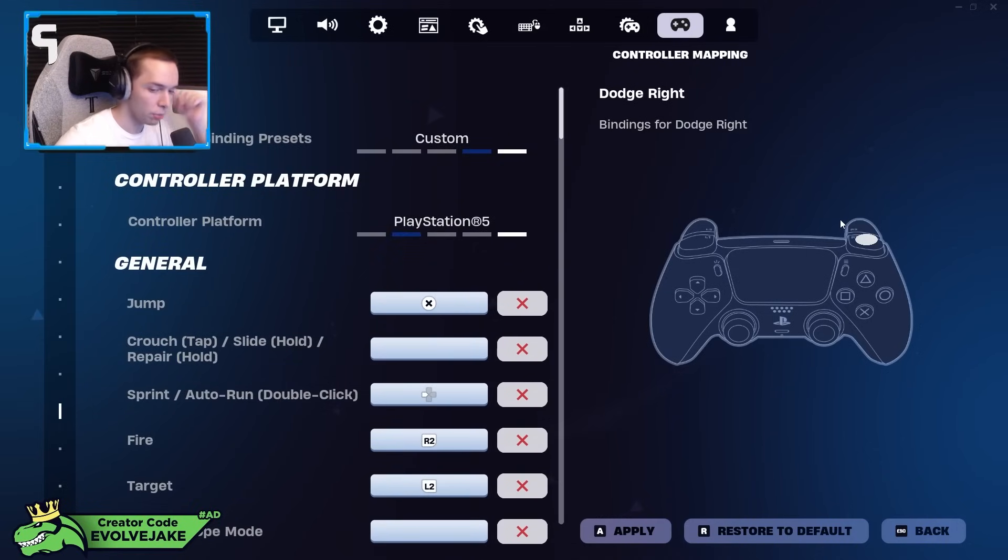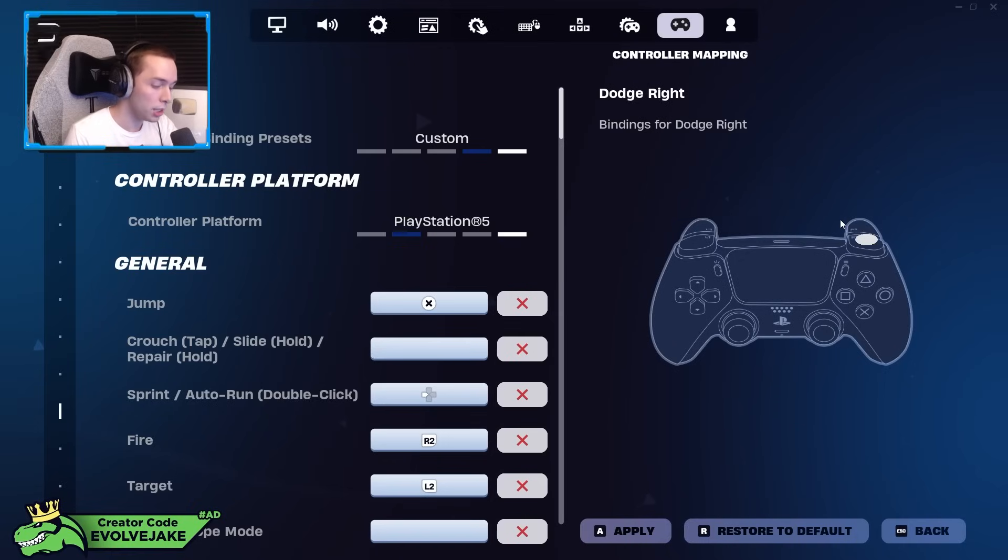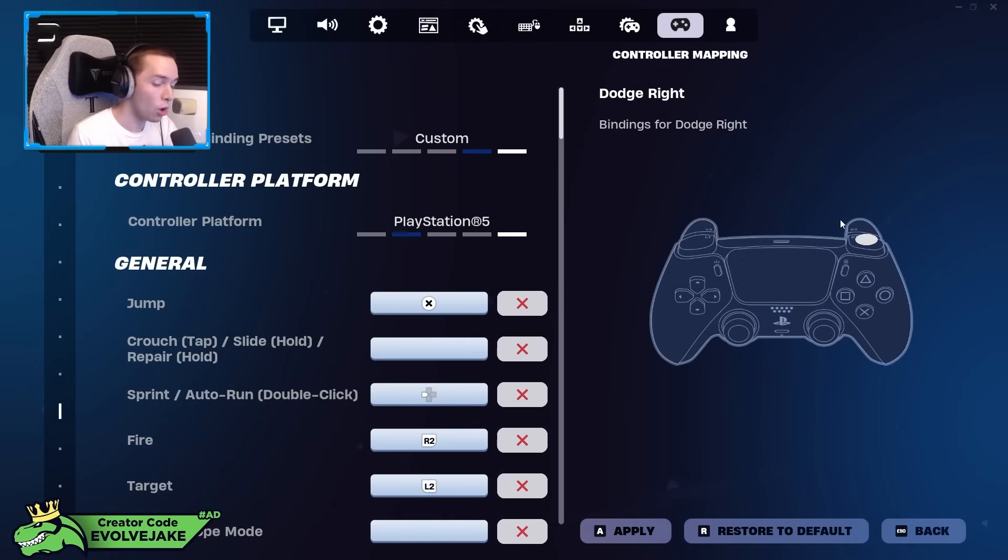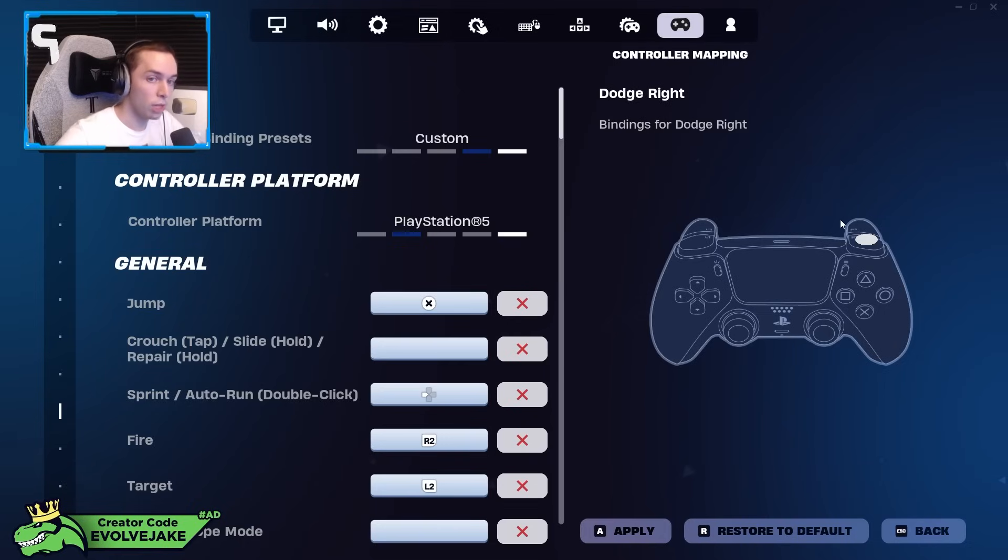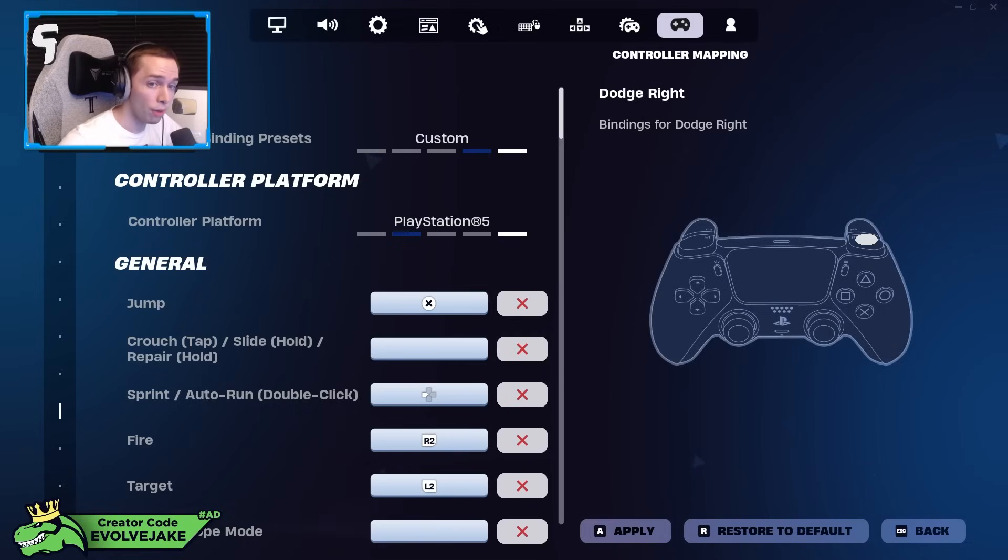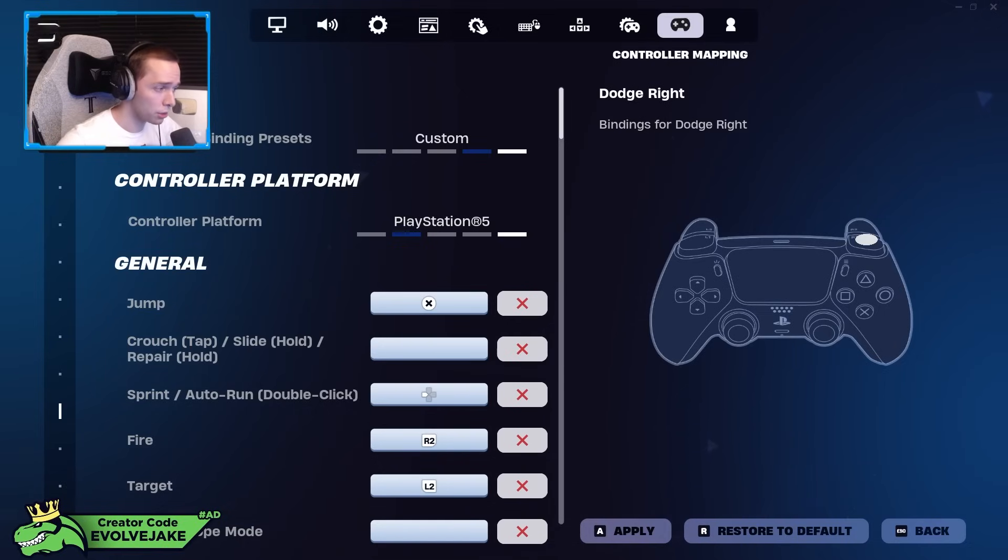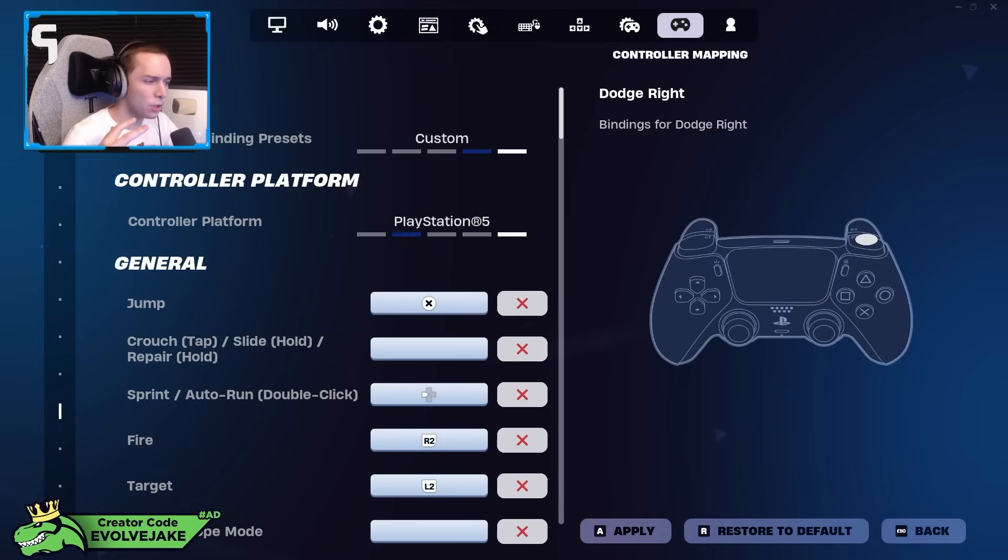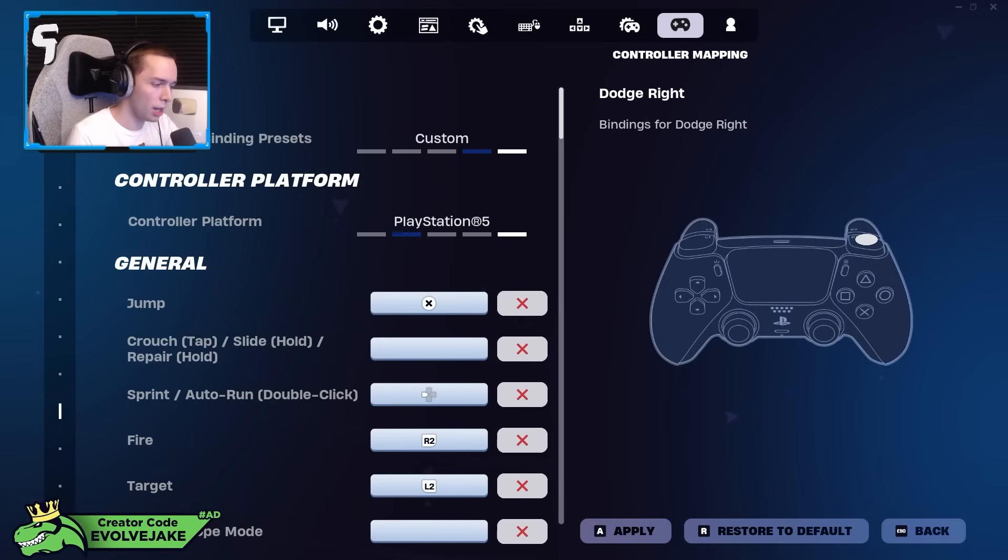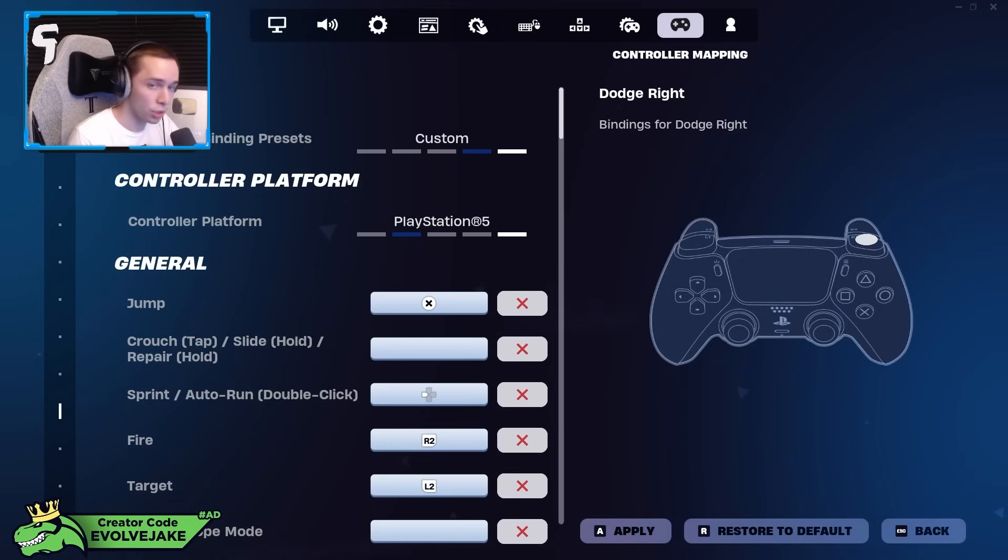If you are looking for a custom controller that can save you a lot of money, they also do have hall effect sticks. Personally, I don't like the hall effects. A lot of people do. It is a way to eliminate stick drift because it's a different type of analog stick, but to me they feel really sensitive and I just didn't feel like adjusting to it, so I just still use the regular sticks. But hall effects are an option if that is something you want.